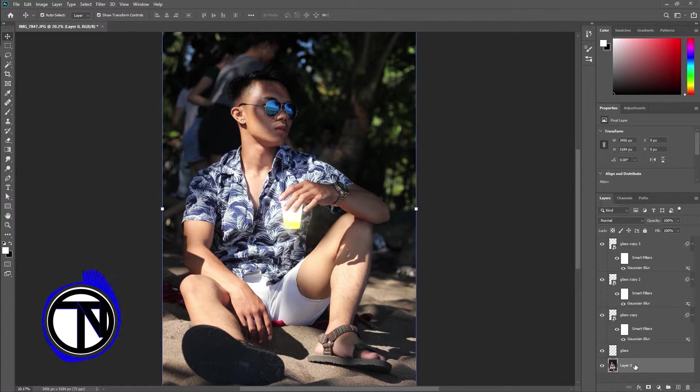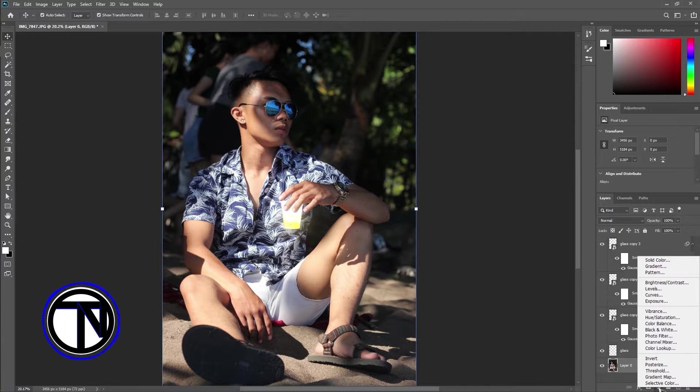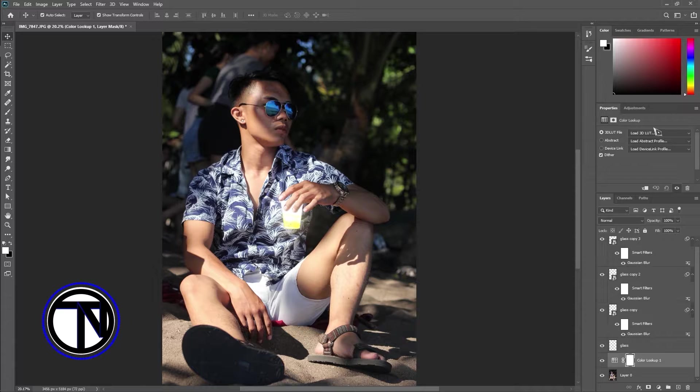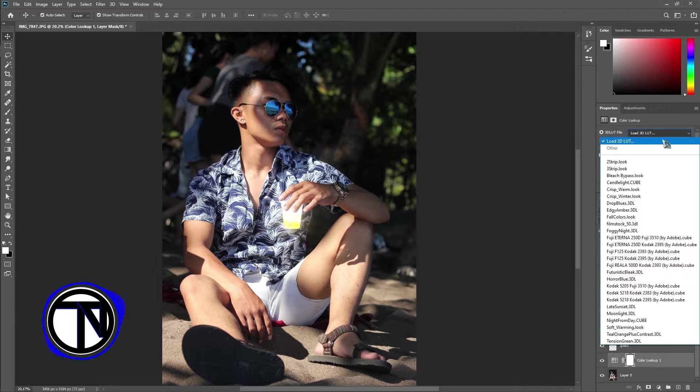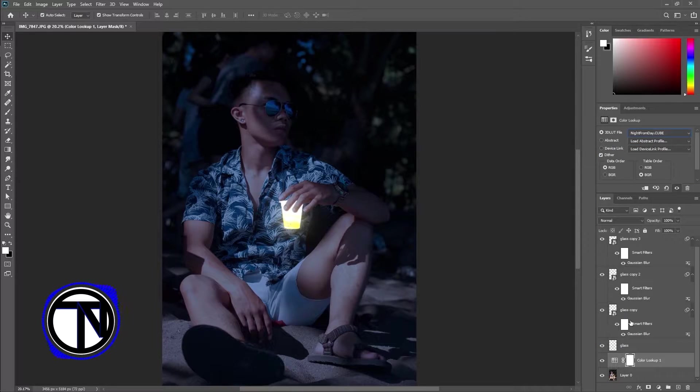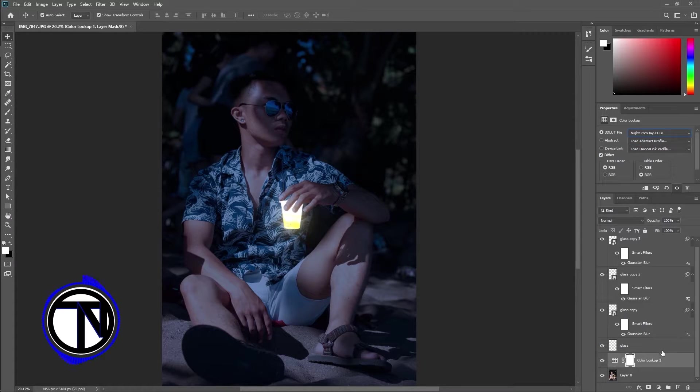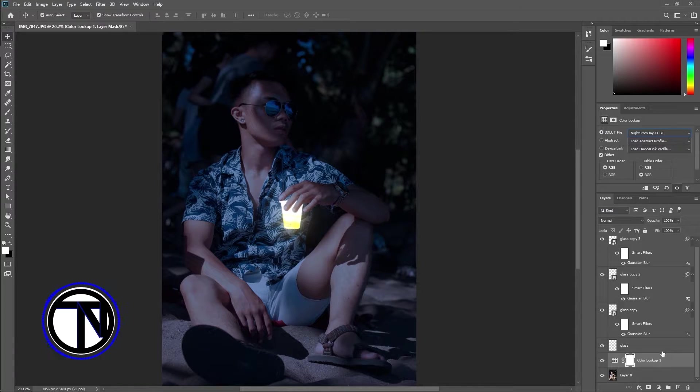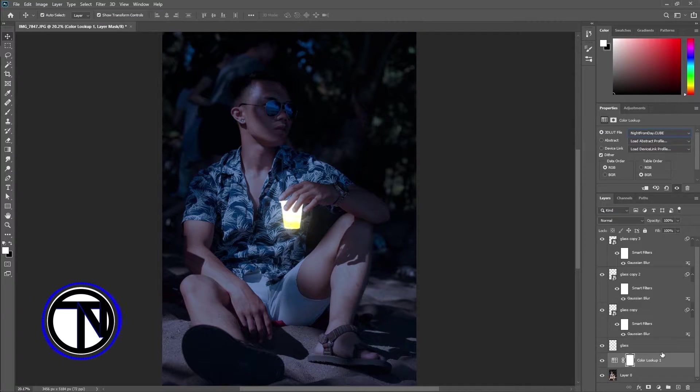Select the background layer and add a new color lookup adjustment layer above it. Select the day to night preset so the dark coloring cannot be applied to the glass layer because it sits above the adjustment layer in the layer stack.